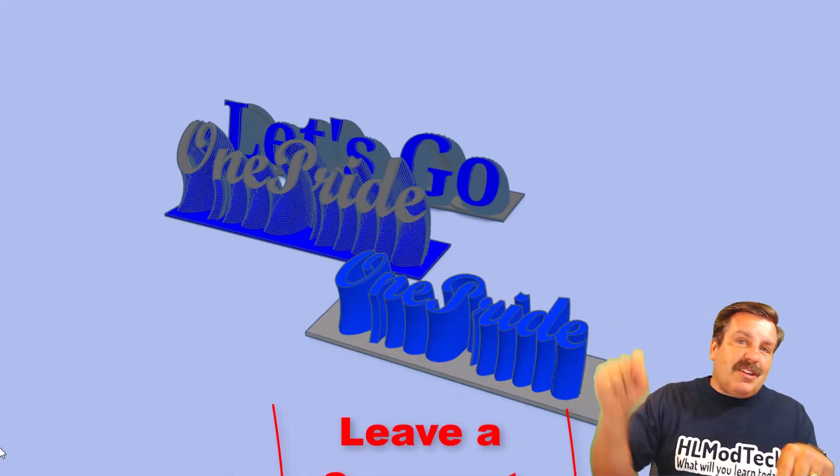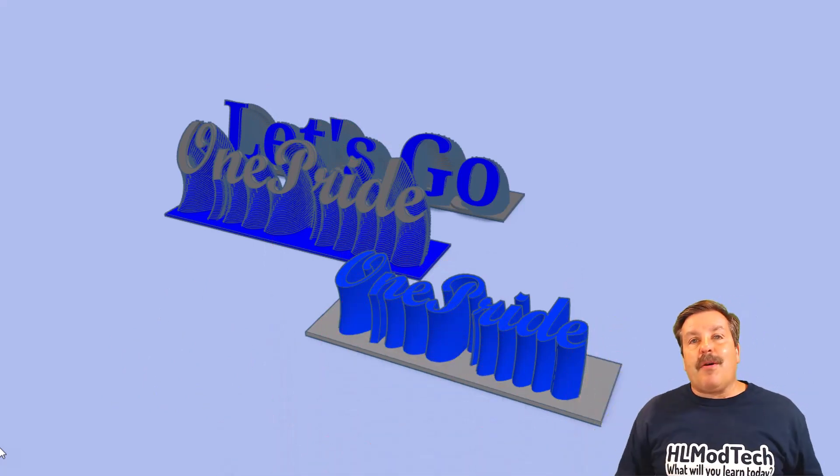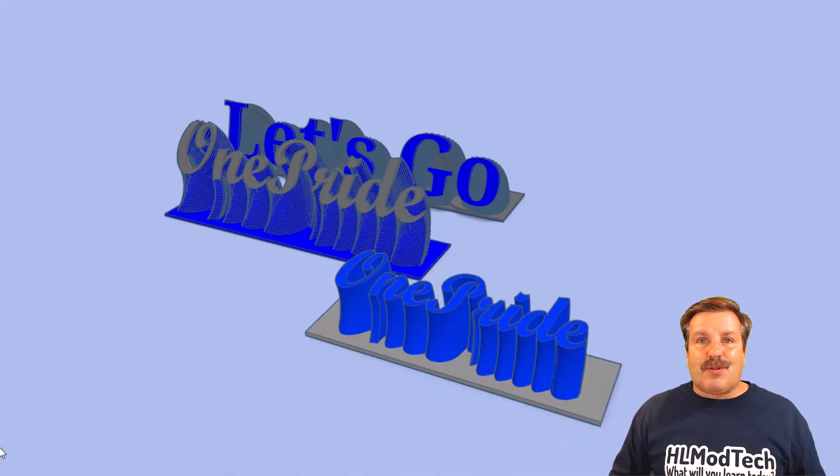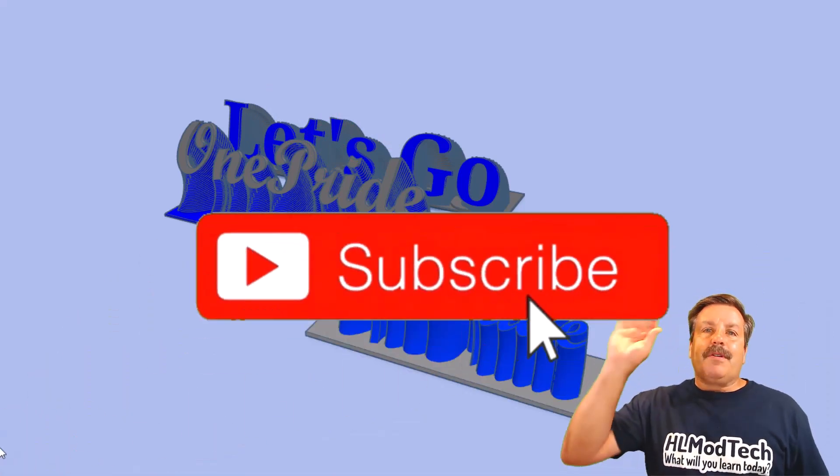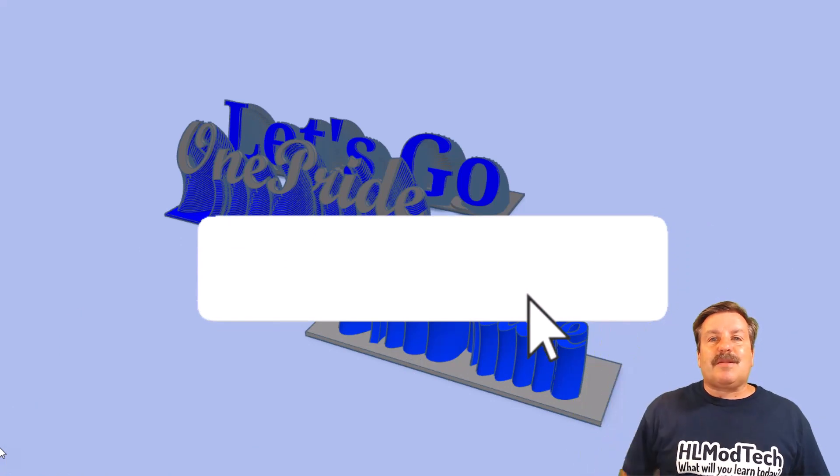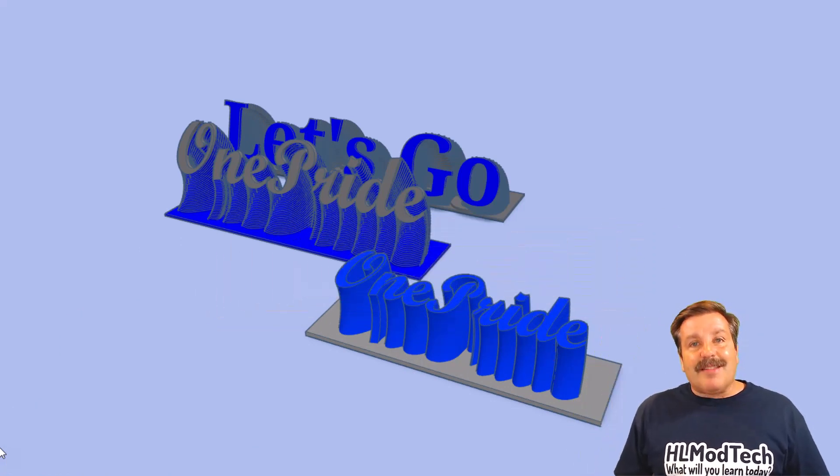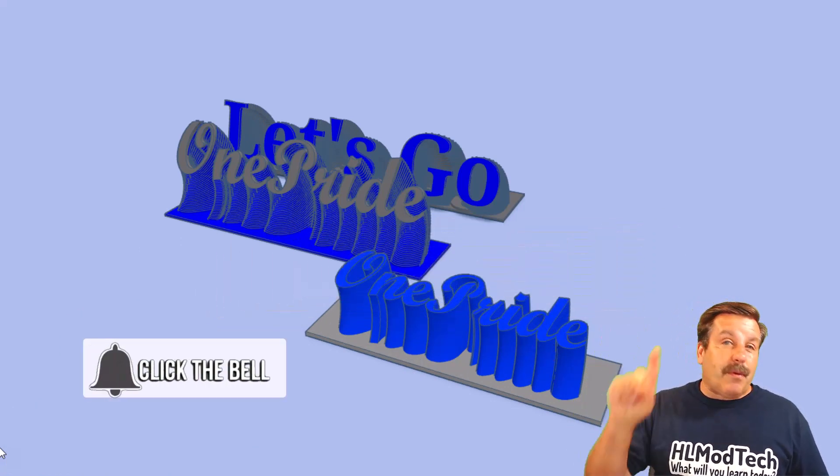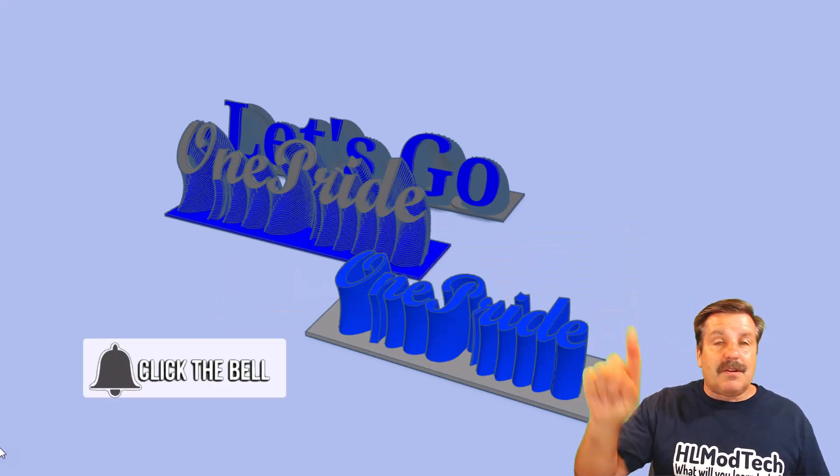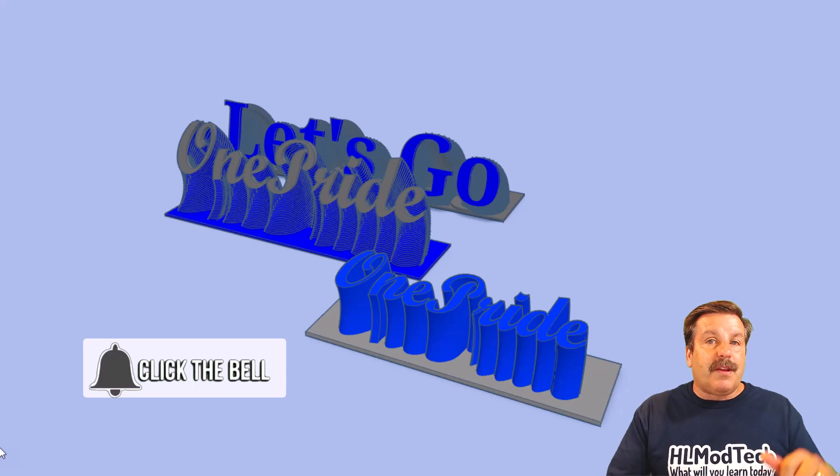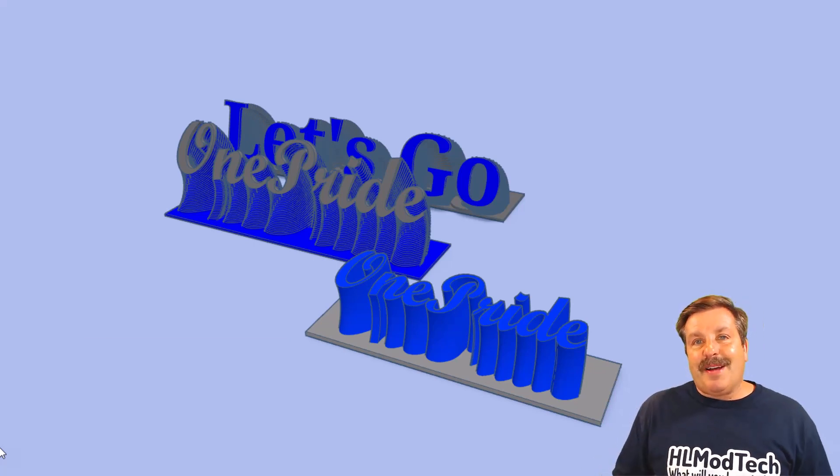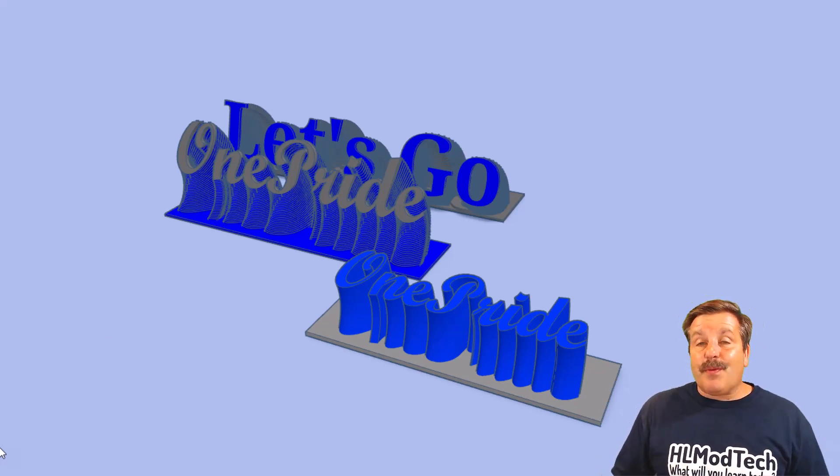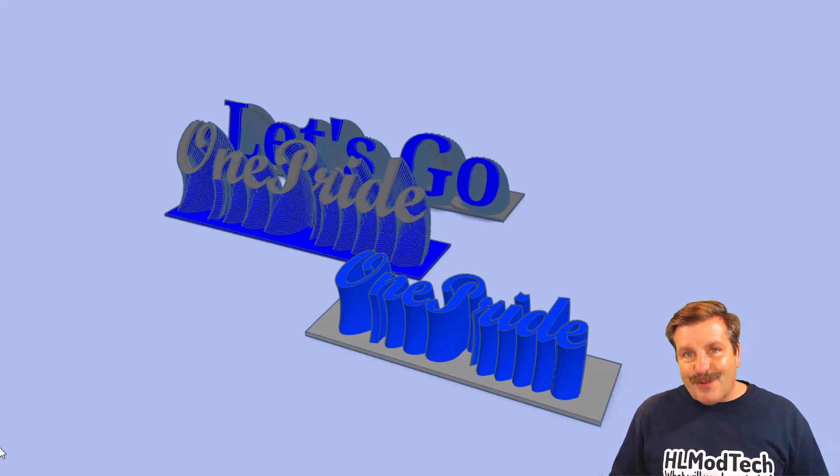Of course if you got a question, comment, or suggestion, add it down below. And if you haven't subscribed yet, what are you waiting for? Smash that subscribe button. And last but not least, hit that notification bell if you want to be the first to know when there's a brand new video from me, HL Mod Tech. Thanks for watching, have a great day.